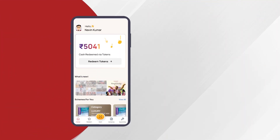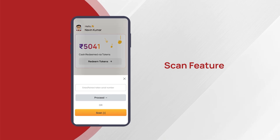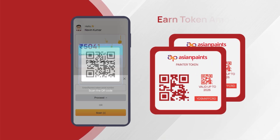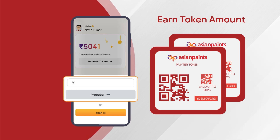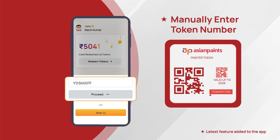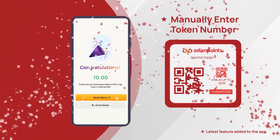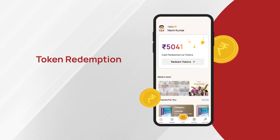Let us look at the scan feature. Just click on the scan button, scan the QR code and earn the token amount in your Master Strokes account. We have now introduced a new feature where you can also manually enter the token number printed below the barcode to successfully earn the token value.